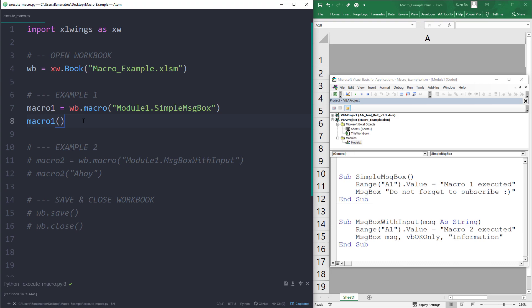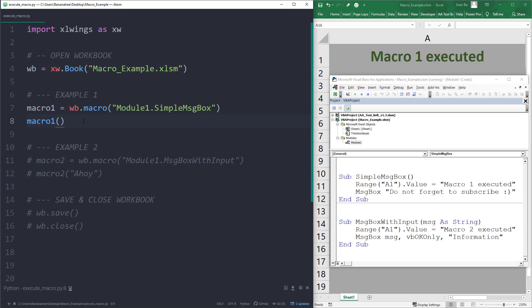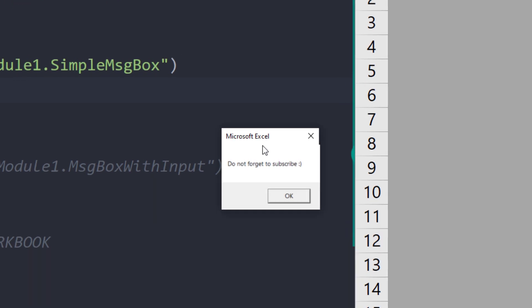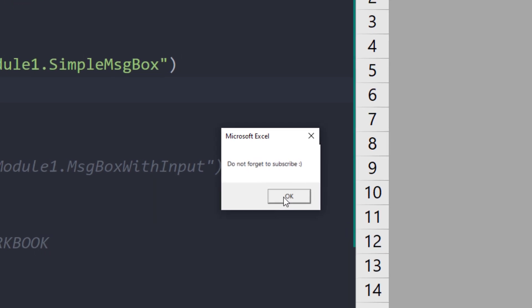With that in place, I can go ahead and execute macro 1. In my text editor, I am using a shortkey to run the Python file. As a result, we can see our text in cell A1. And additionally, we have got our message box.